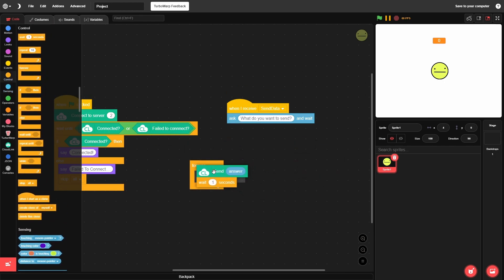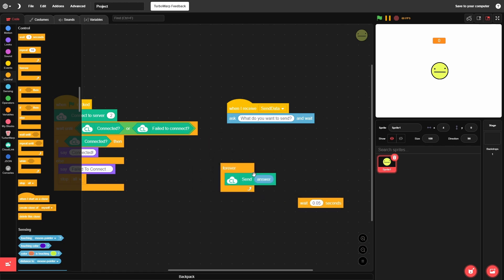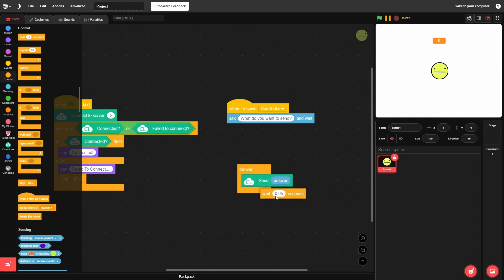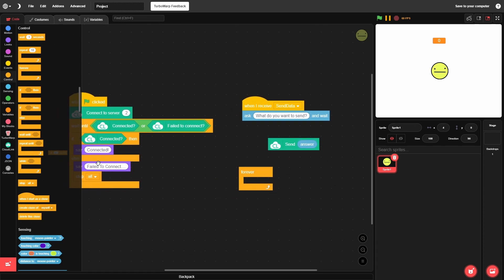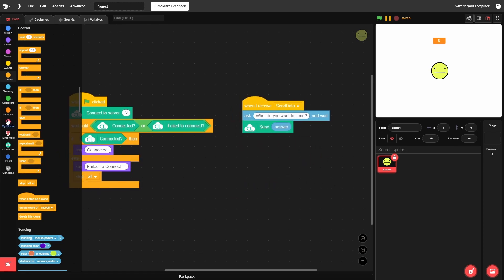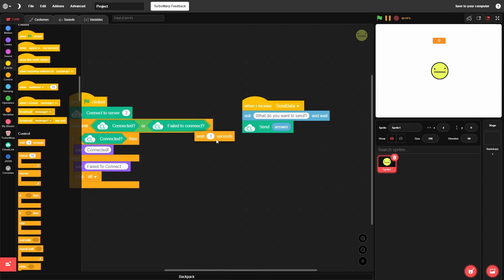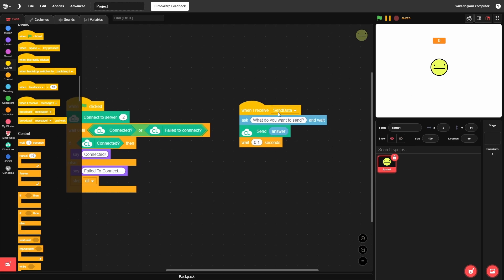Important: always add a delay whenever you send data in a loop. If you have a forever loop sending data with no delay, it could crash your client or the server and cause problems for everyone. At minimum use 0.05 or 0.1 seconds — don't use 'wait 0 seconds' as that just waits a frame and likely won't help. I'll add a 'wait 0.1 seconds' block for safety.